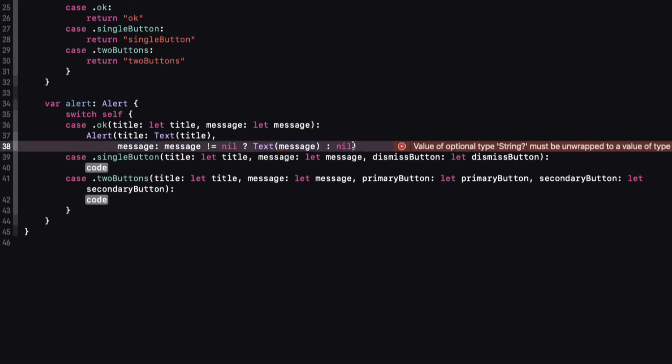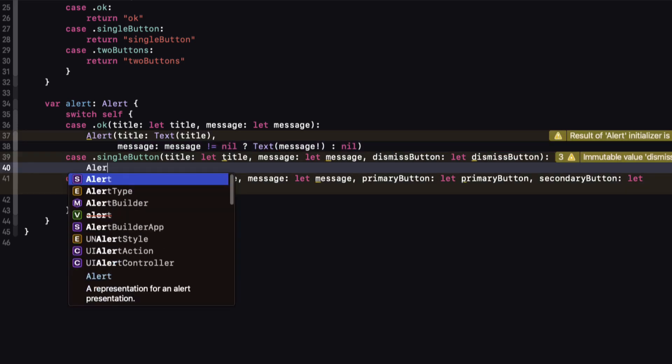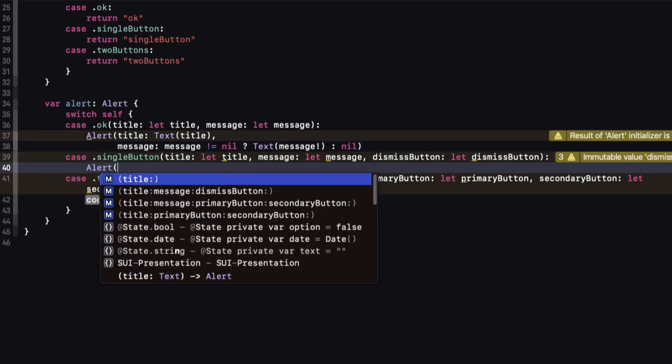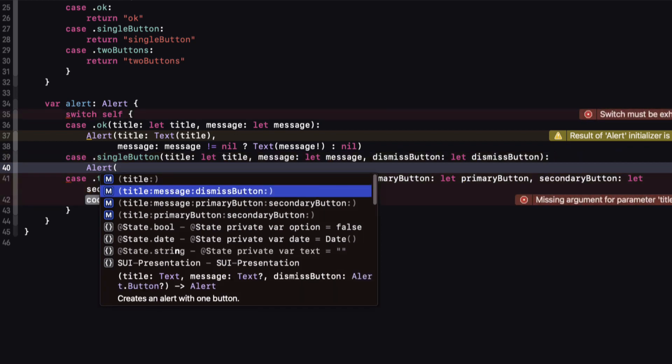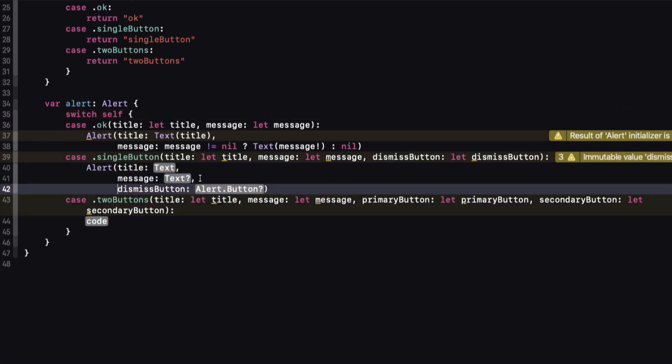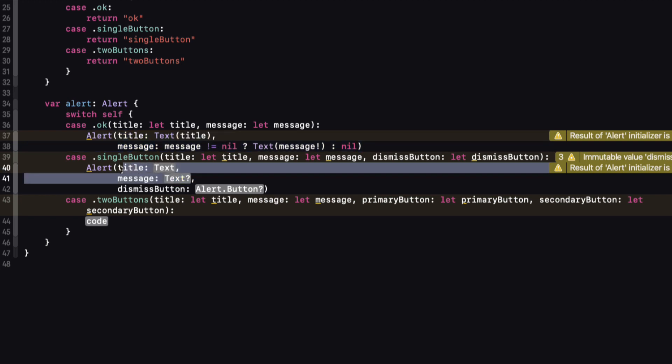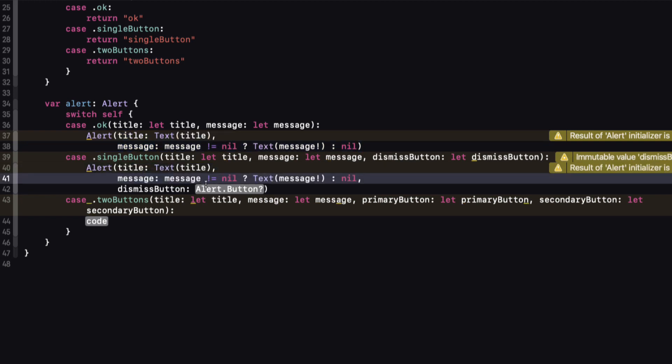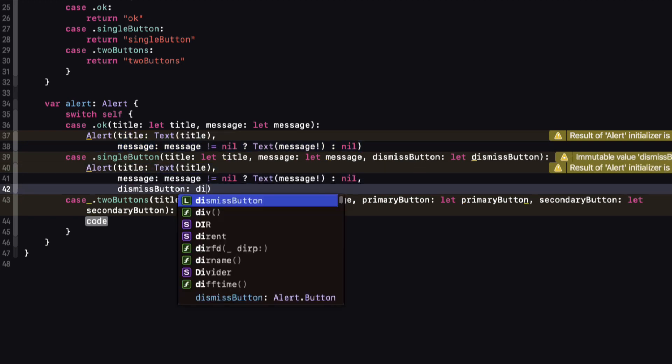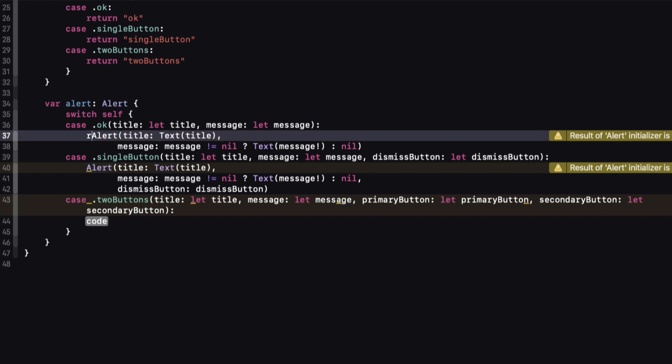Of course, now that we know that the message is not nil, we can safely force unwrap it here. This same constructor works for the single button option as well, because it's basically the same, but this time we have a button. Let me copy and paste the title and message from the first case, and then for the dismiss button, I'll assign it the associated value. Now I've forgotten that we're in a switch statement, and for a computed property we'll need to return it, so let's mark these both with a return.